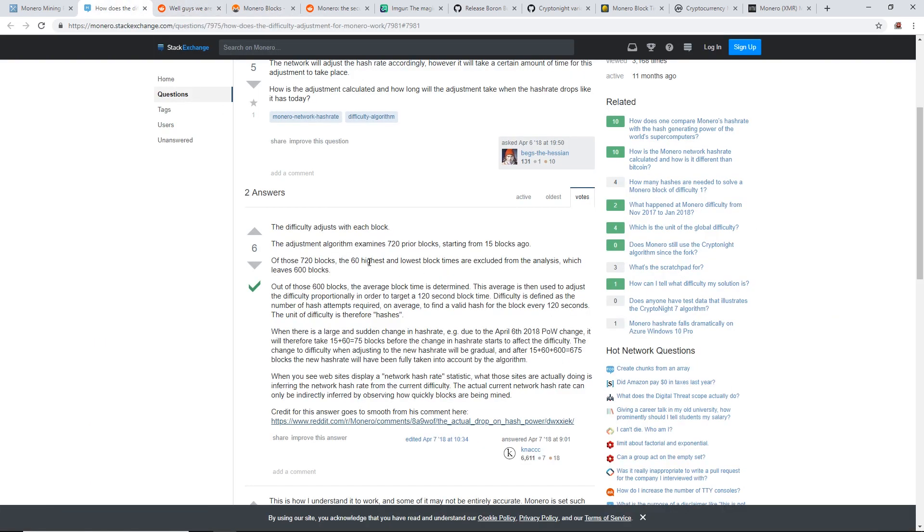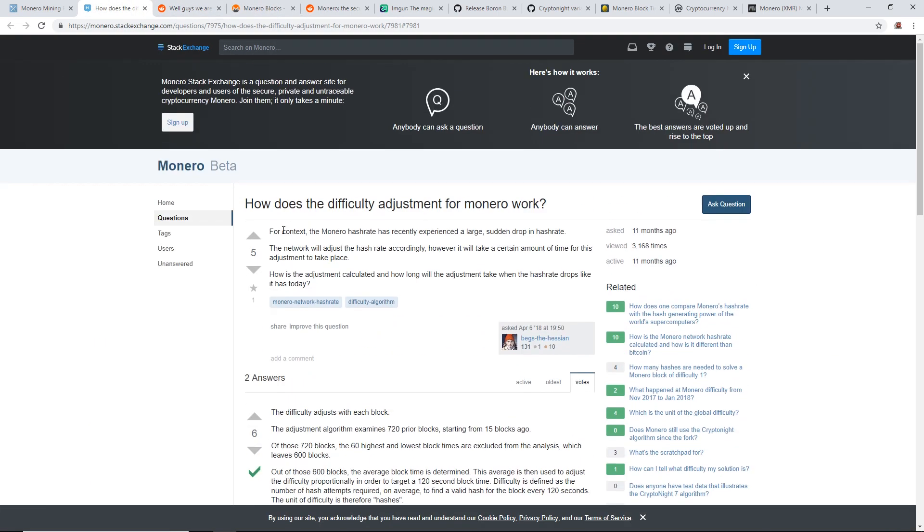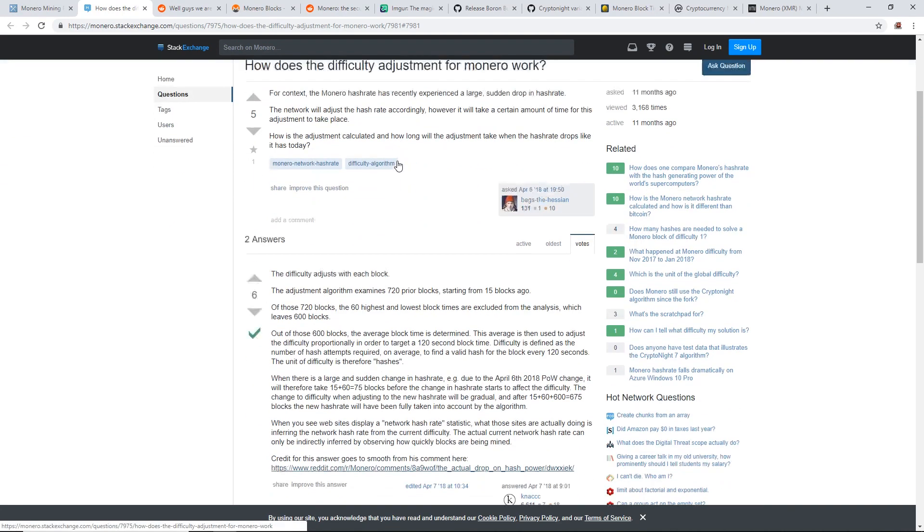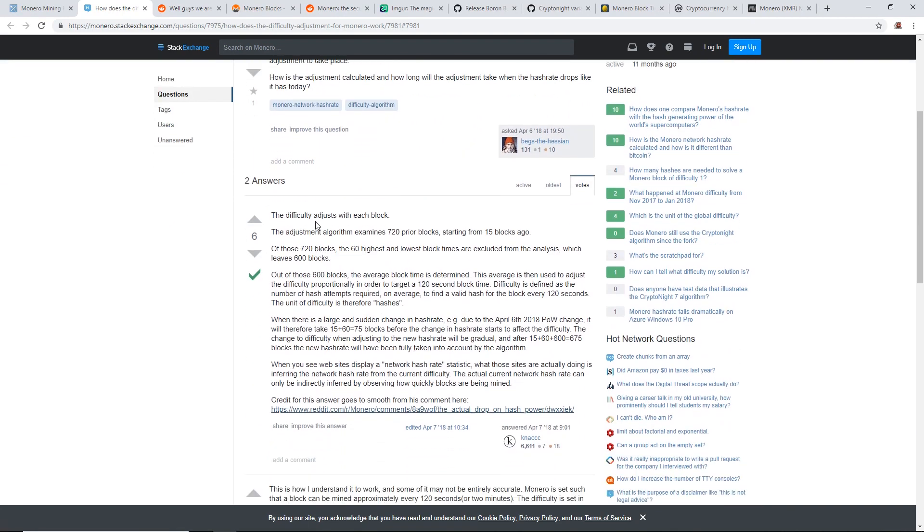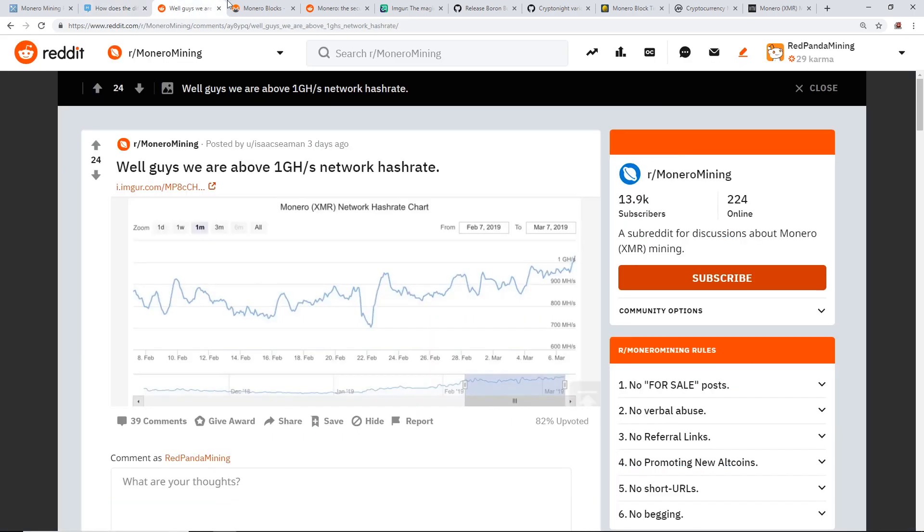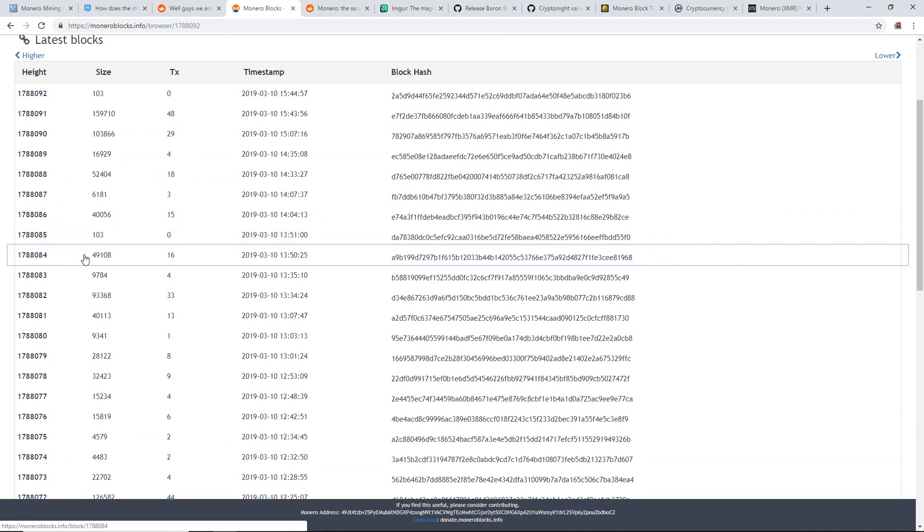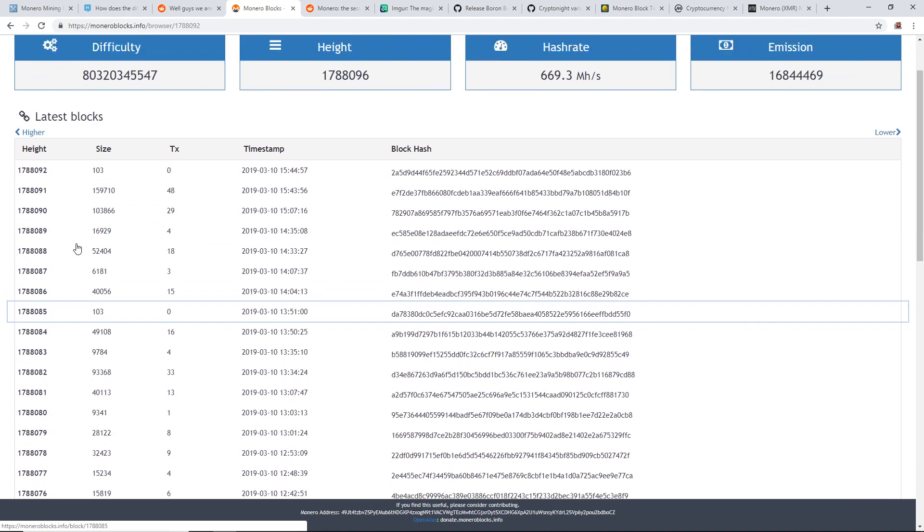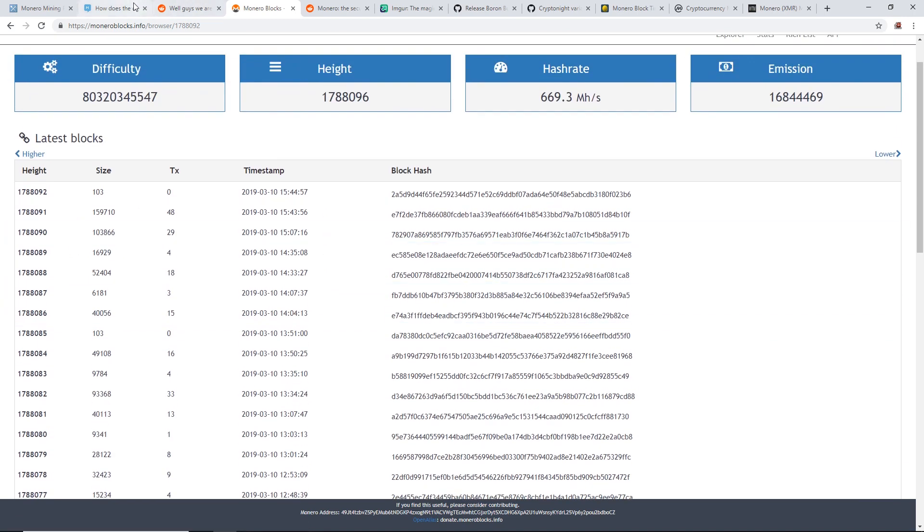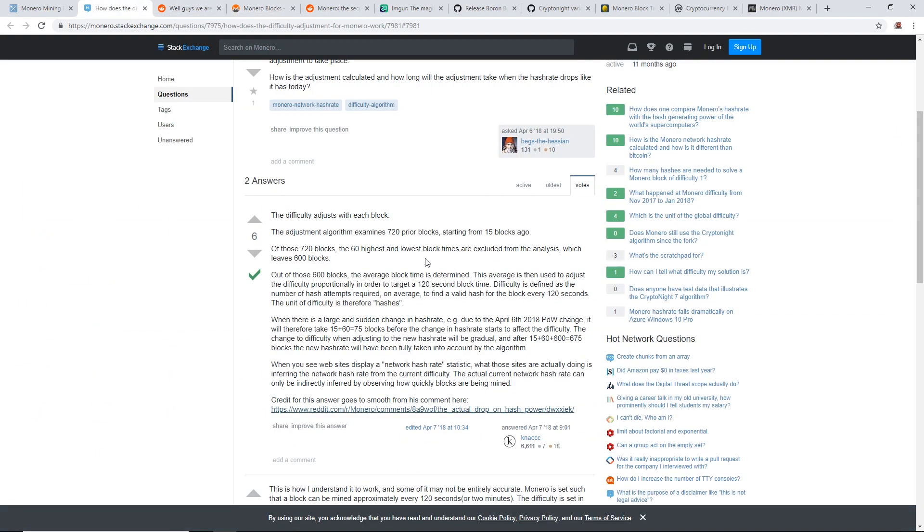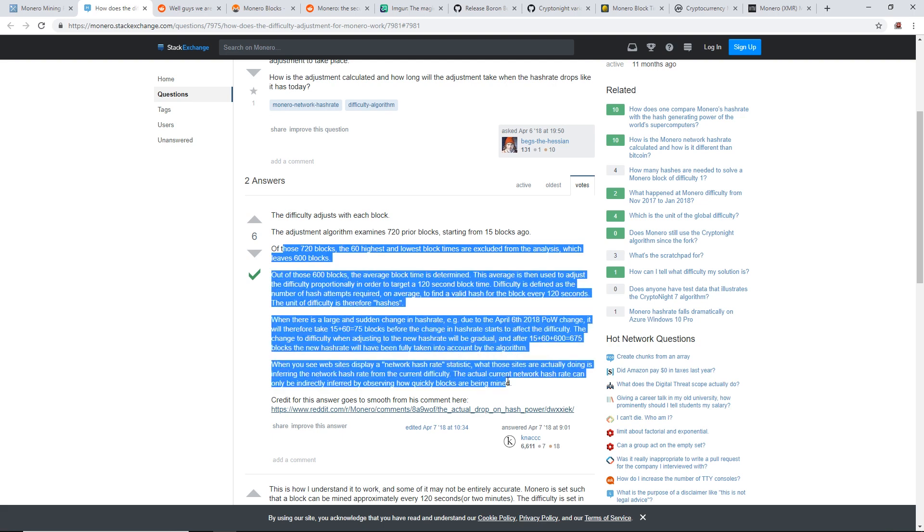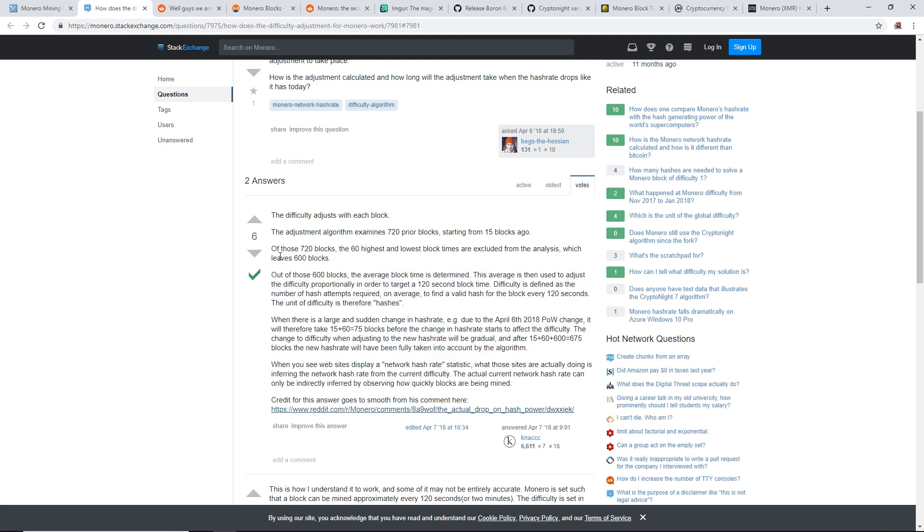So I'm going to explain here if you're wondering why the difficulty adjustment hasn't really adjusted yet. It's because this explanation here: the adjustment algorithm examines 720 prior blocks starting from 15 blocks ago. So we need another 600-700 blocks in order to have a good adjustment read on the difficulty. It'll take time. I'm not going to read through all this, but I'll have this link down below. Of those 720 blocks, the 60 highest and lowest block times are excluded from the analysis, which leaves 600 blocks.